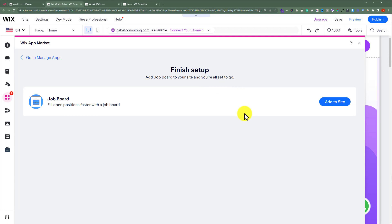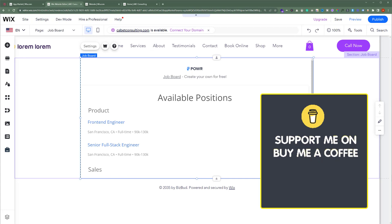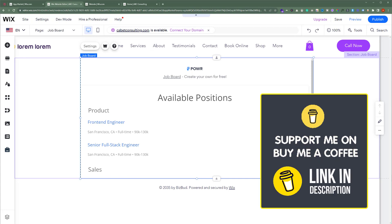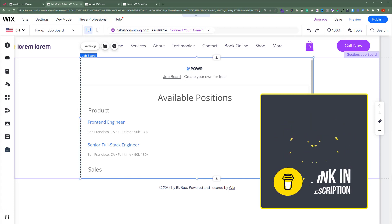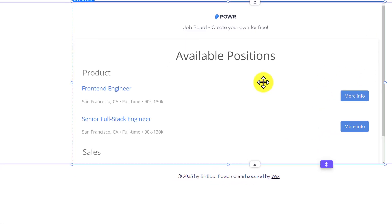Click on Add to Site again. As you can see, the job board is now added to our Wix website. Now we can customize this job board section according to our own choice.